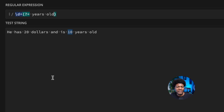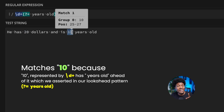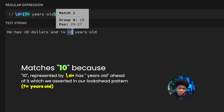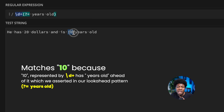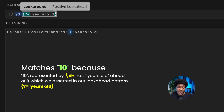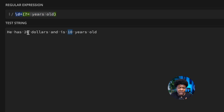Now we have only one match. 20 is no longer matched, but 10 is now matched. Why is 10 matched? Because if you look in front of 10, you can find a space, "years", space, "old" — which we have in our look ahead pattern. But you cannot find space, "years", space, "old" after 20.